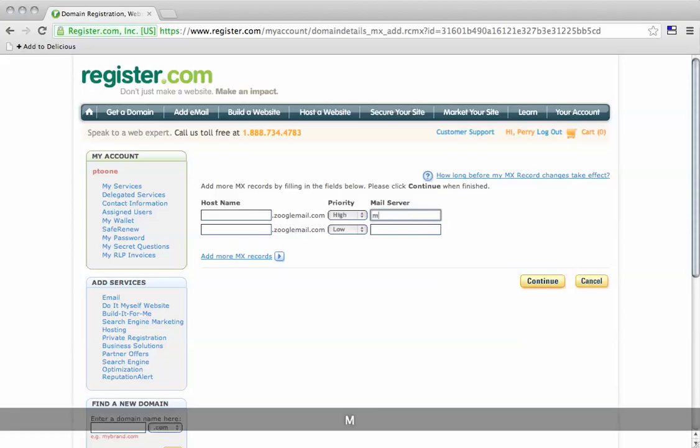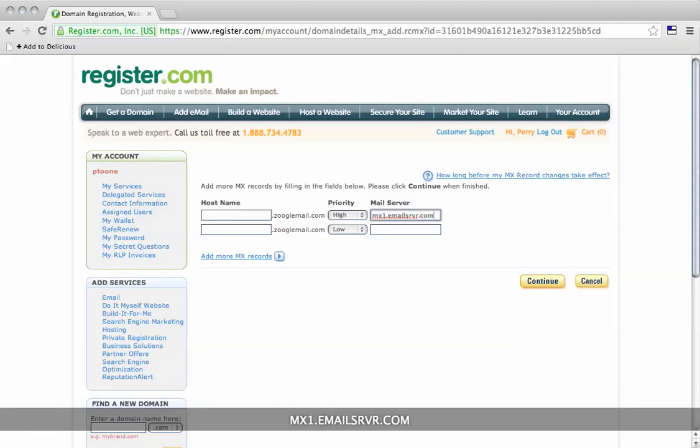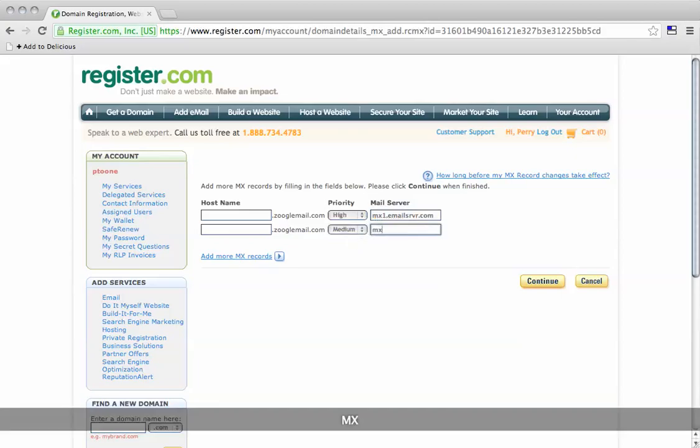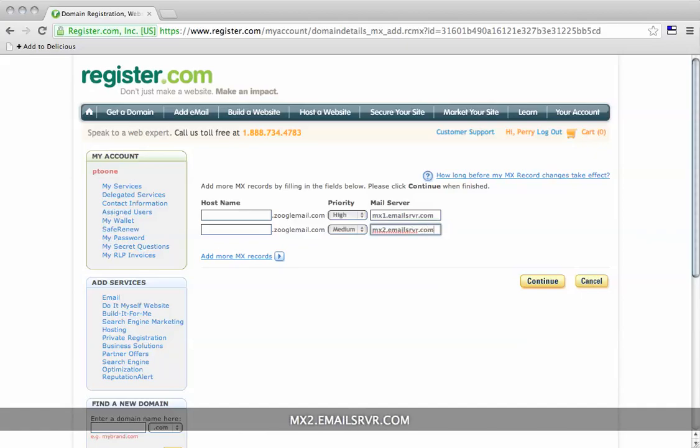We're going to write mx1.emailsrvr.com. The next one will be medium priority and that's going to be mx2.emailsrvr.com.